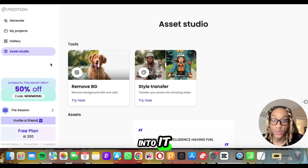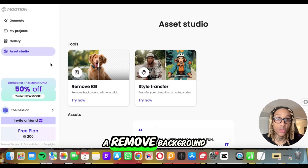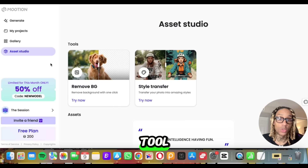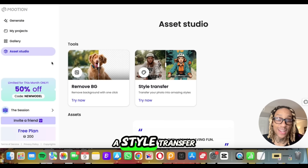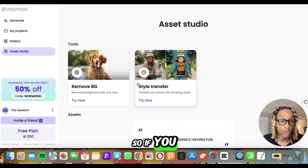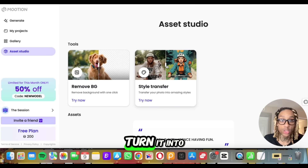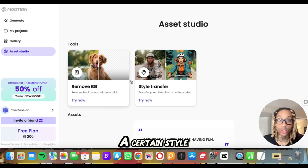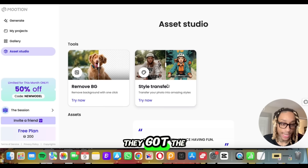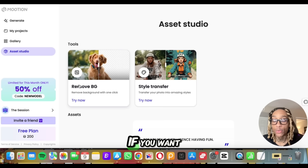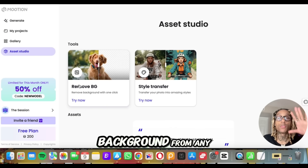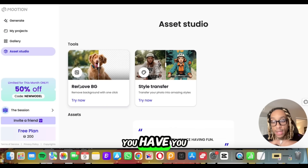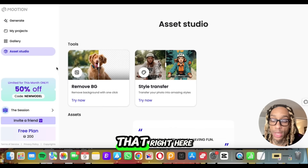They even have a background removal tool and a style transfer. So if you've got a picture and you want to turn it into a cartoon or a certain style, they got the tool. Or if you want to remove the background from any image you have, you can also do that right here.